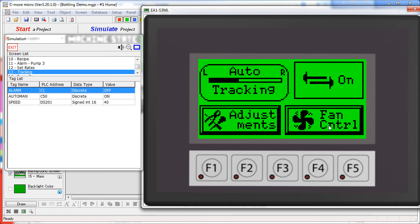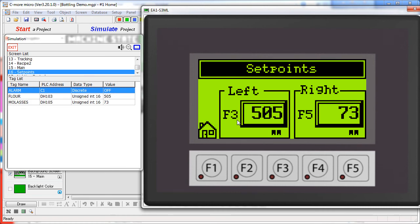From this screen we can also jump immediately to the fan control or to the adjustment screen where we can set the set points.